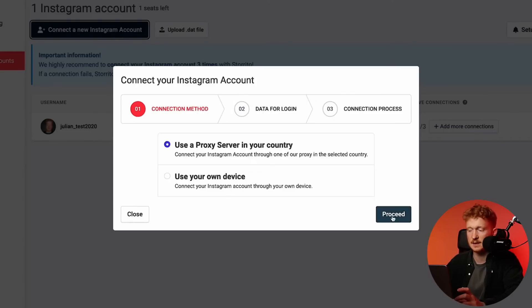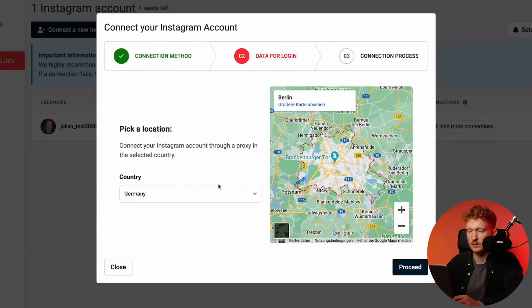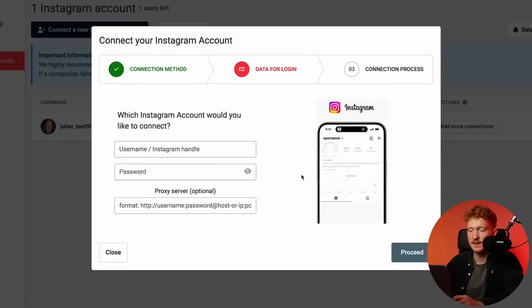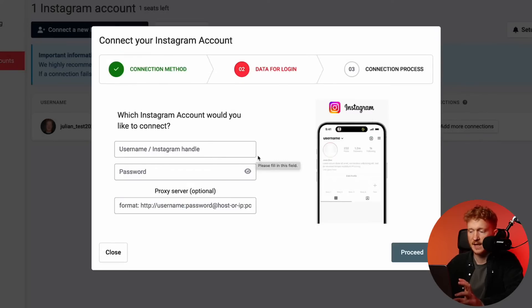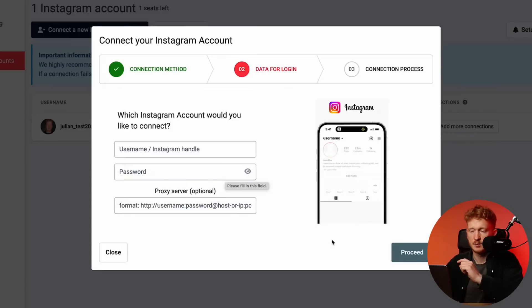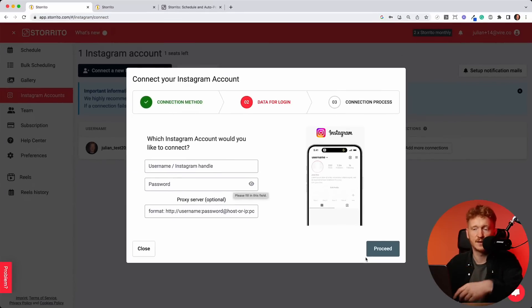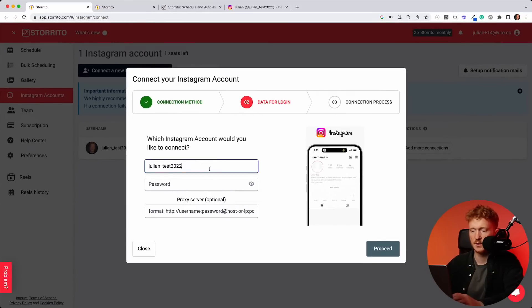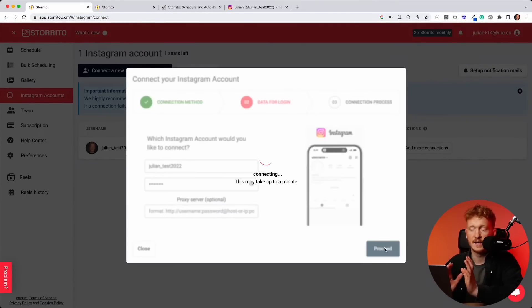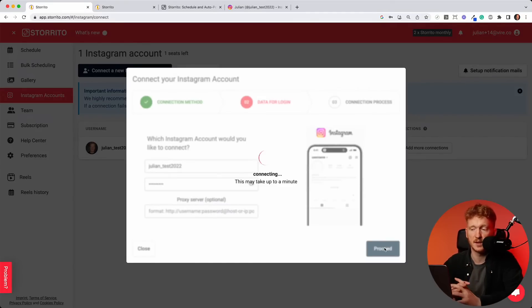It's pre-selected and it's also recommended. Then you click proceed and then you choose your location. For me, it's Germany and it's always the capital city. So here in this case, Berlin. And then the next step, you would enter your username or your Instagram handle. This is the name you see on top of your profile picture. And then you enter your password, click proceed, and then Storito will automatically connect to your Instagram account. So I copy and paste my username, type in my password, and then click proceed. And now it takes a few seconds in order for Storito to connect to your Instagram account.